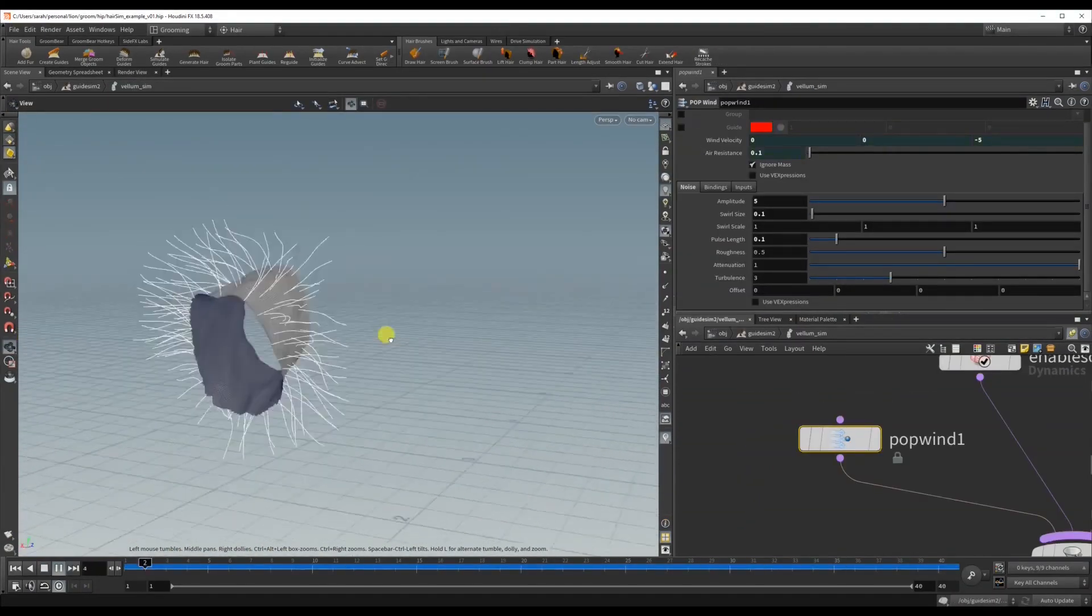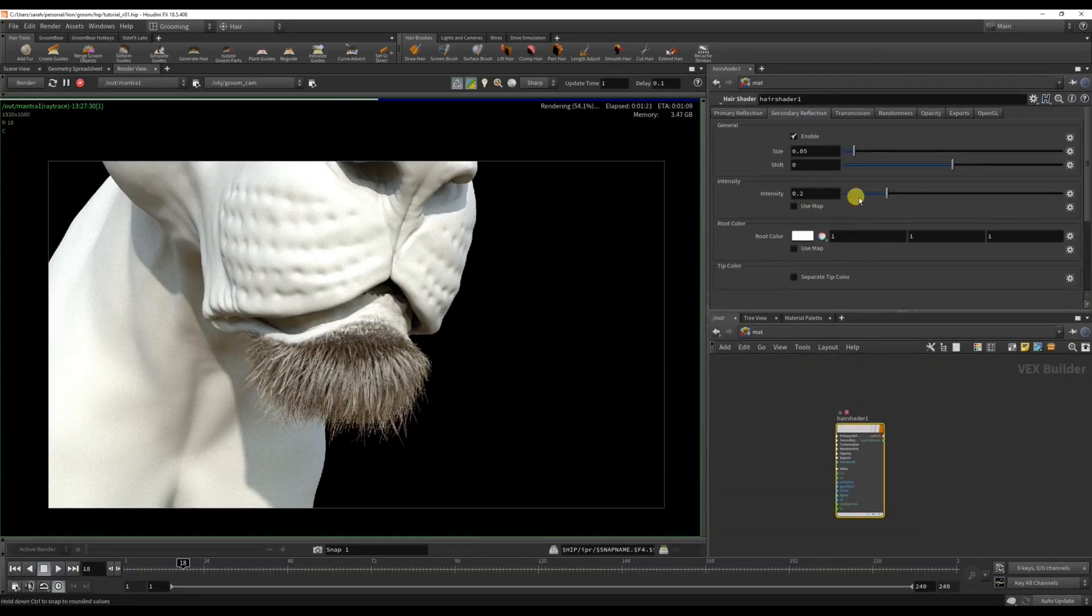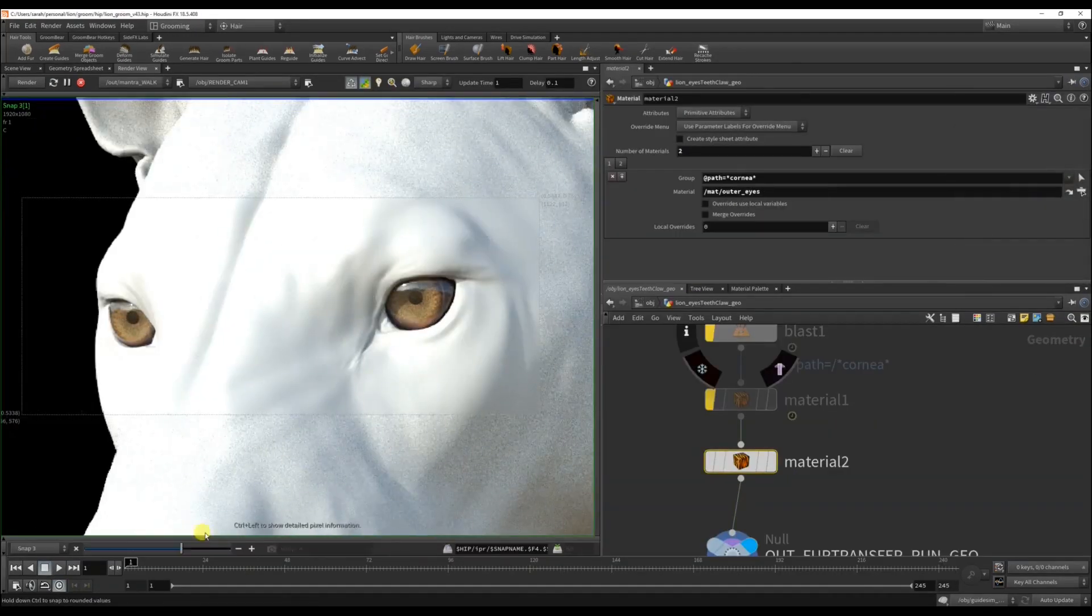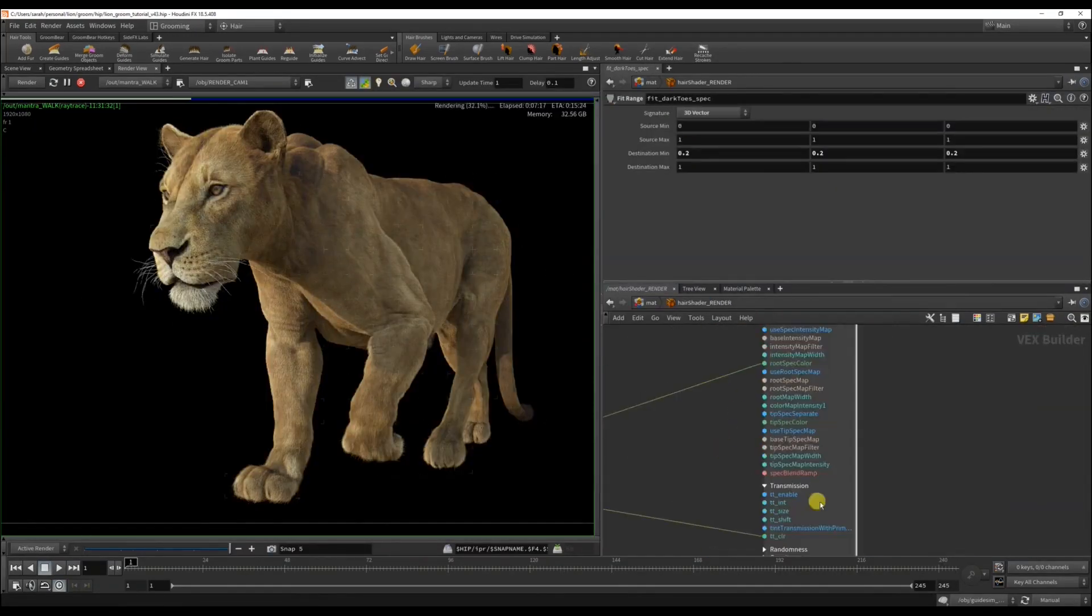You'll learn how to set up fur shaders and materials with textures, and how to set up cameras and render with Mantra.